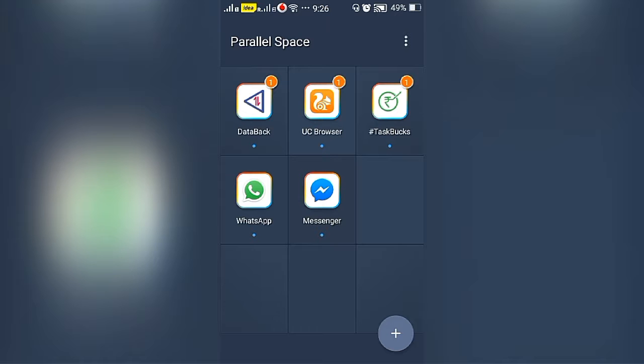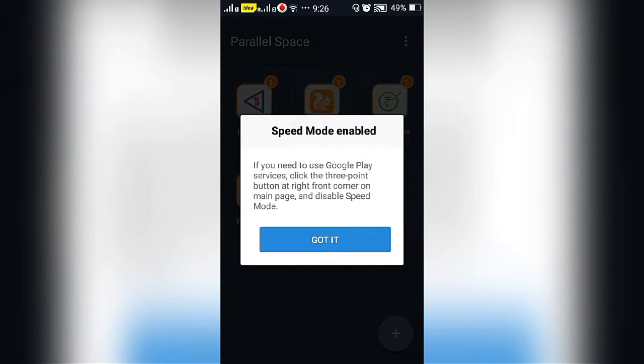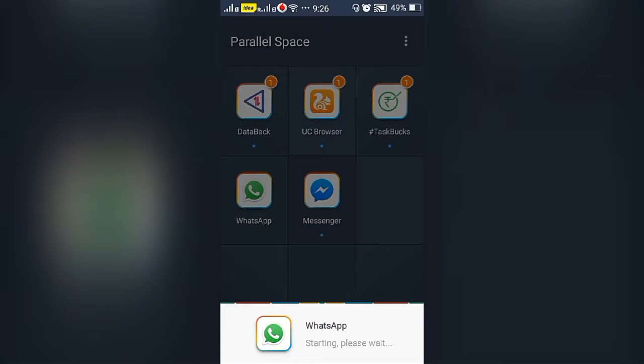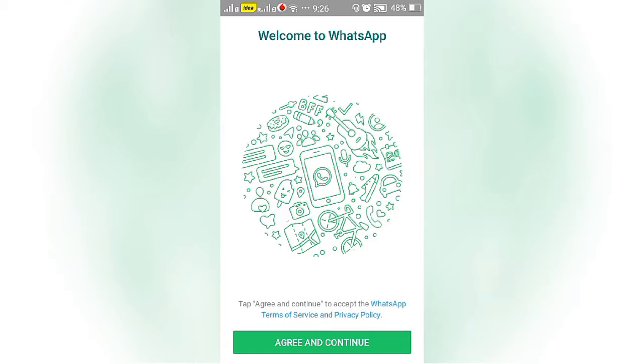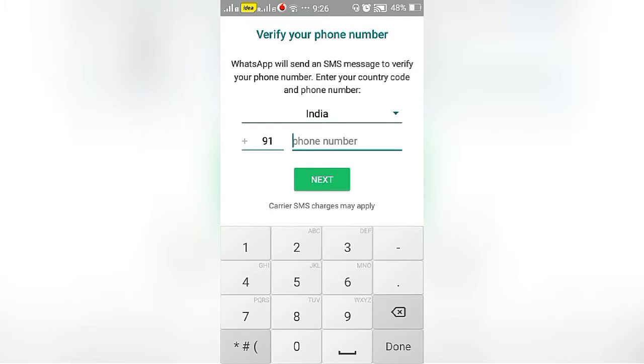Then enter into WhatsApp, enable speed mode or you may refuse it. Continue with WhatsApp, enter the phone number.